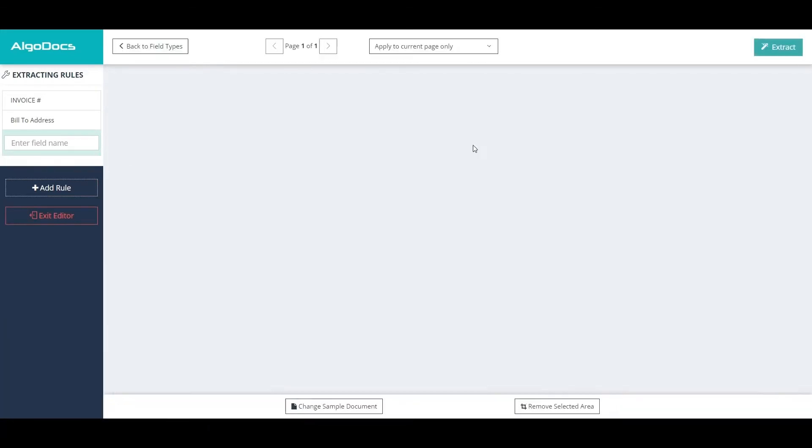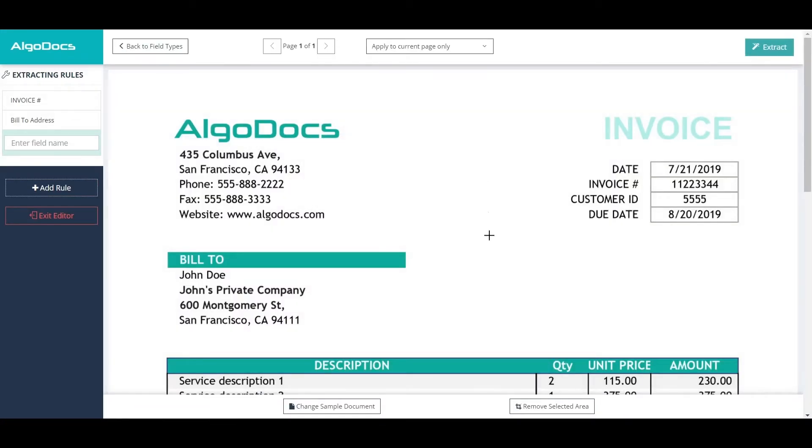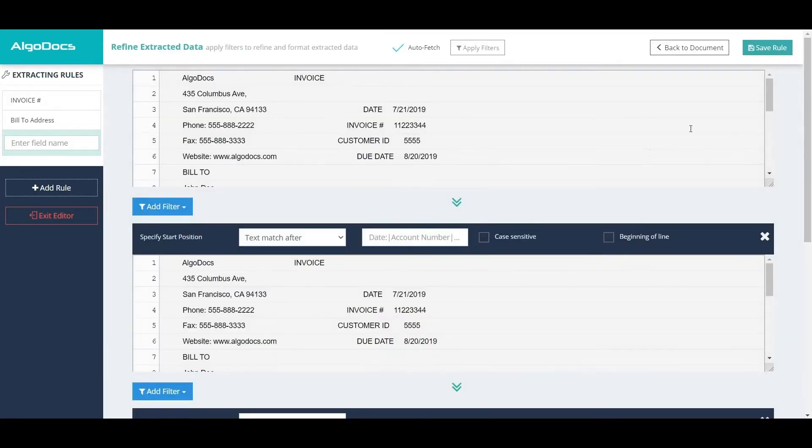However, if the data we want to extract is in a variable position, then we skip this step and move on without selecting an area.